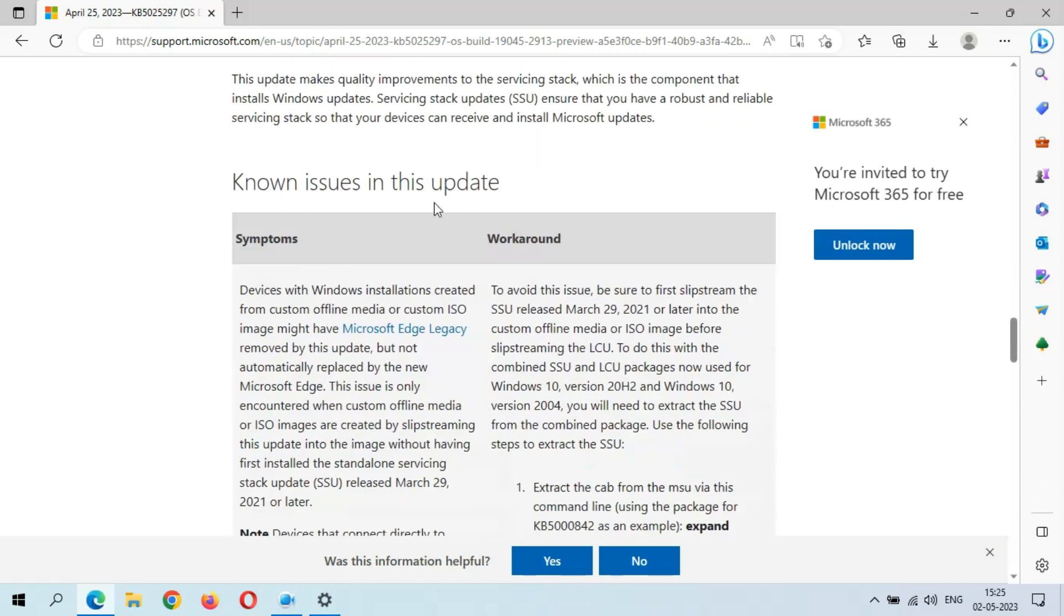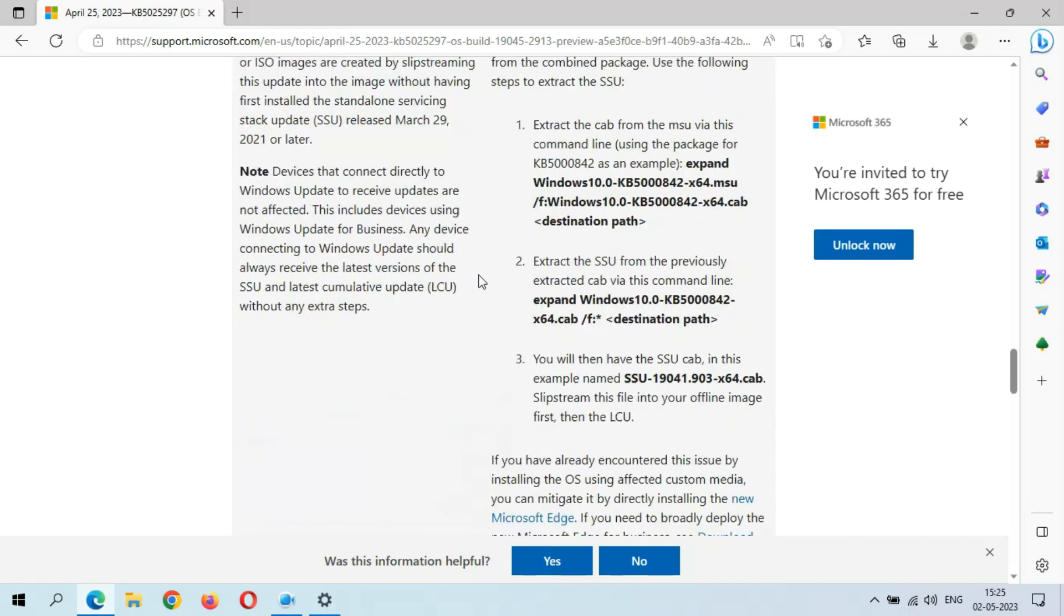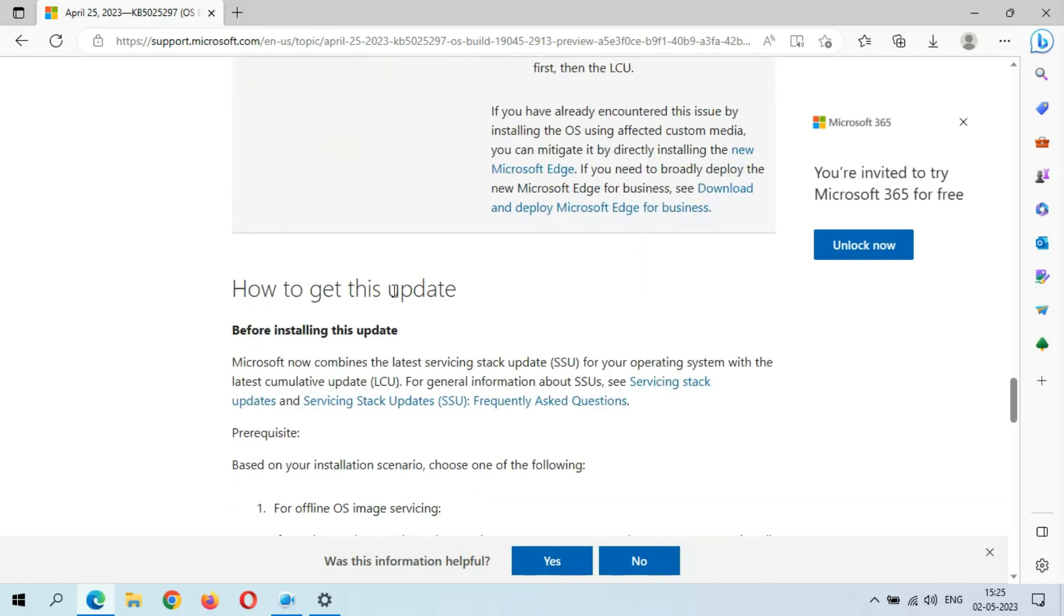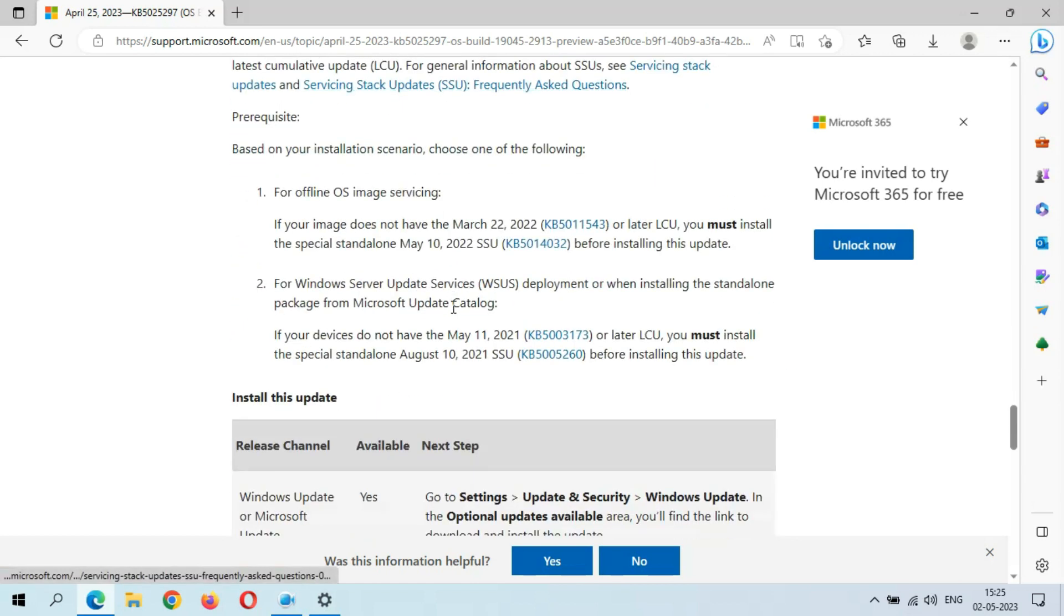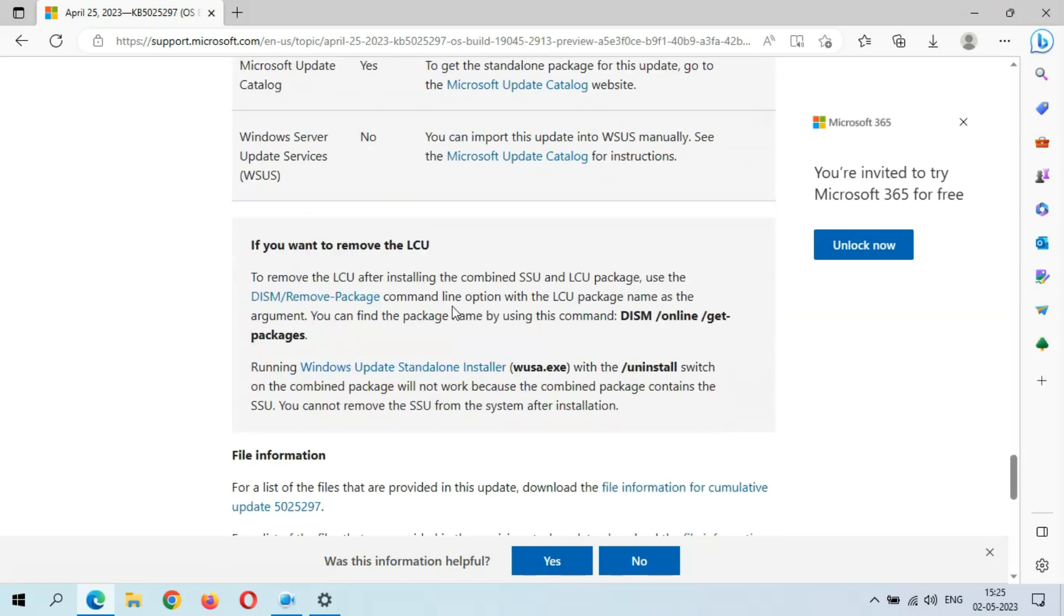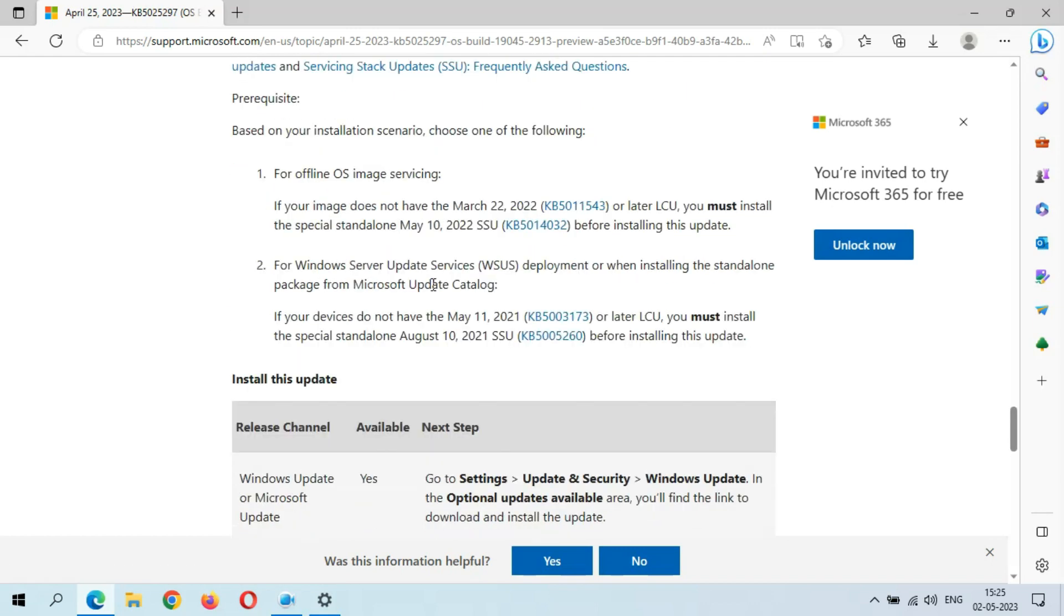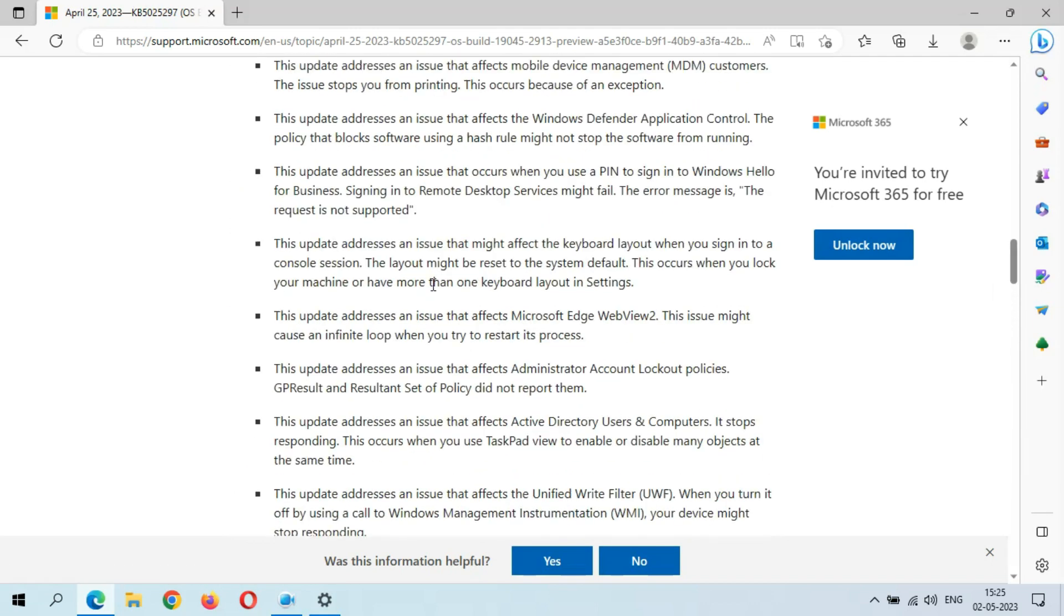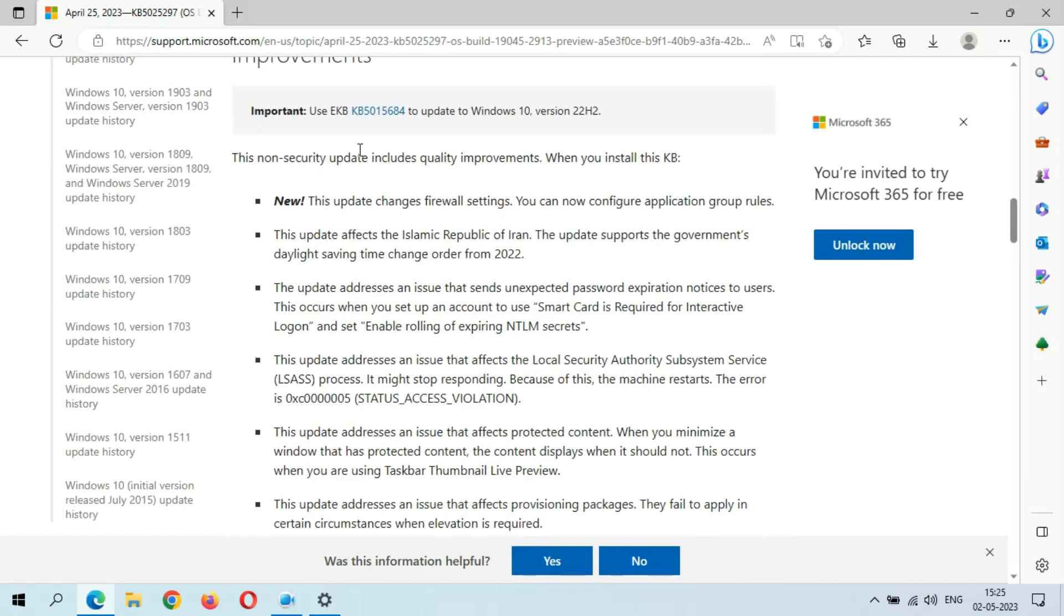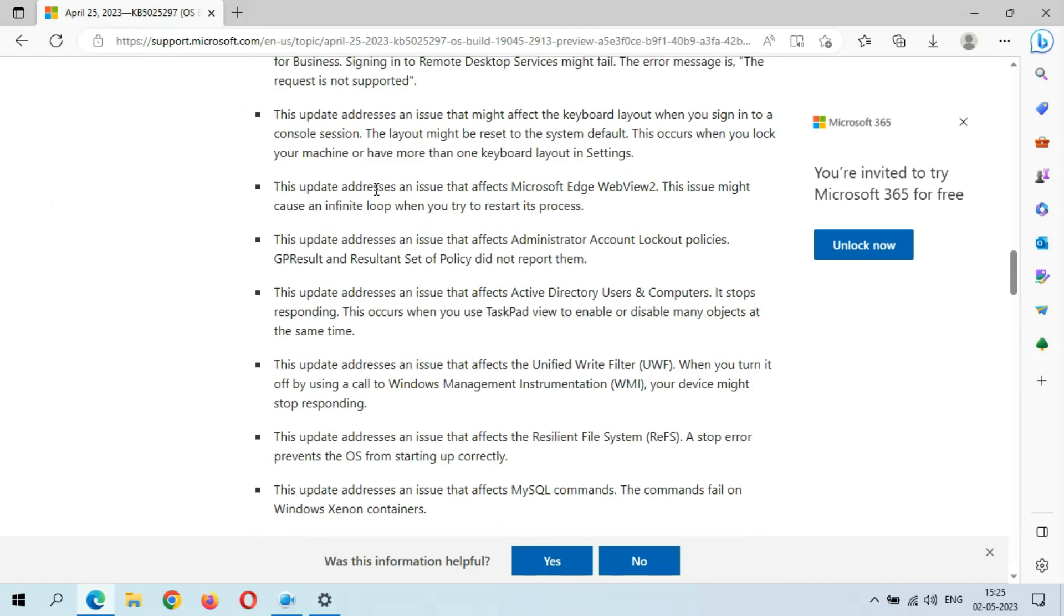Here are the known issues in this update. This is how to get this update, and this is the file information. Many things are available in improvements.